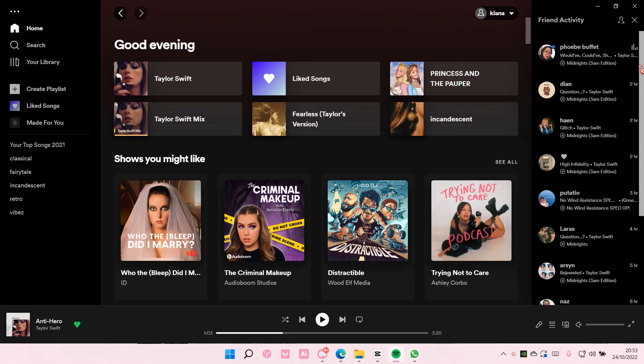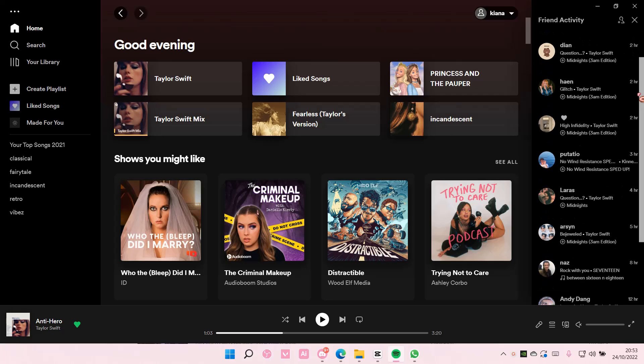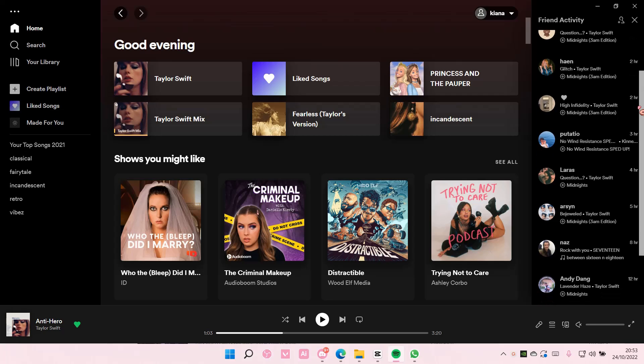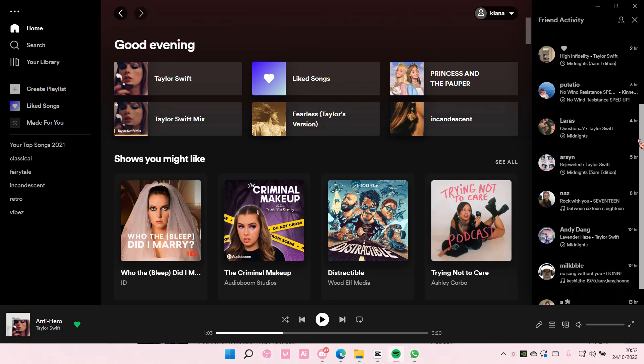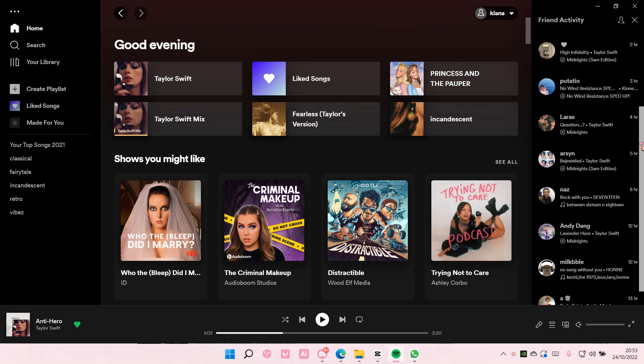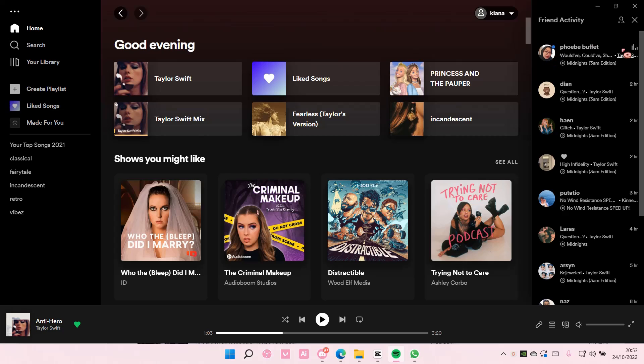A lot of people are listening to Midnight, so you should go and do that. A lot of my friends here are Swifties, so we'll be listening to that. I hope this tutorial was helpful for you.